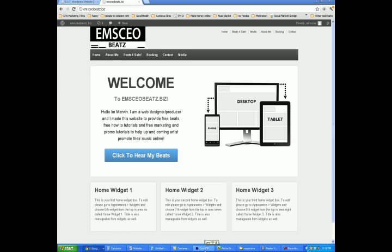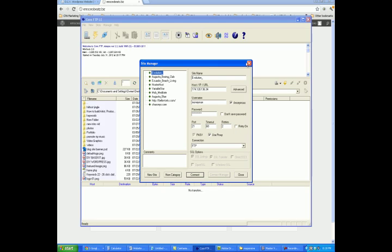So I'm going to show you how that works right now. The first thing you have to do is log into FTP — you click on the New Site button. When the new site button comes up, you want to give your site a name. So this site is going to be EMSCEOBEAT. I'll go ahead and click on New Site and then type EMSCEOBEAT.